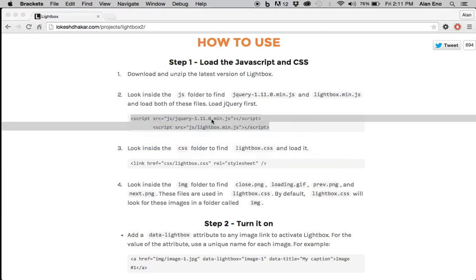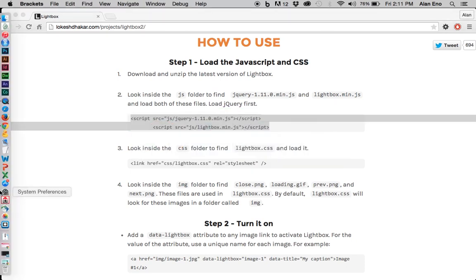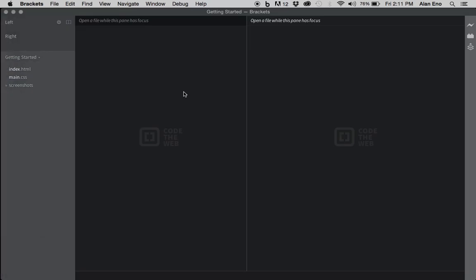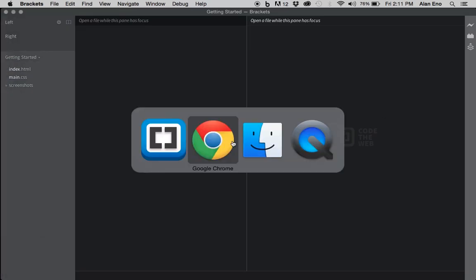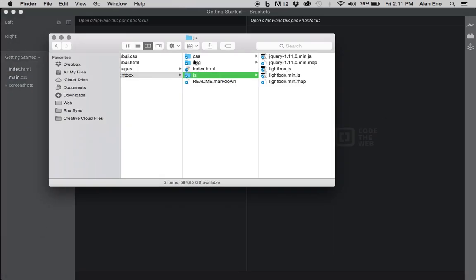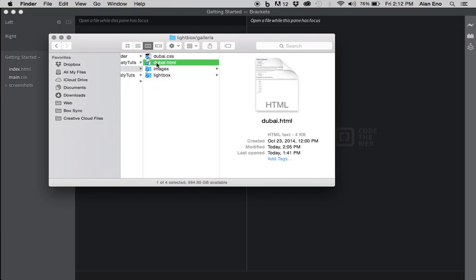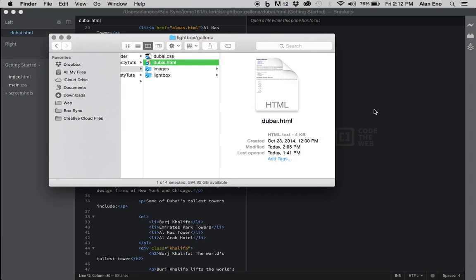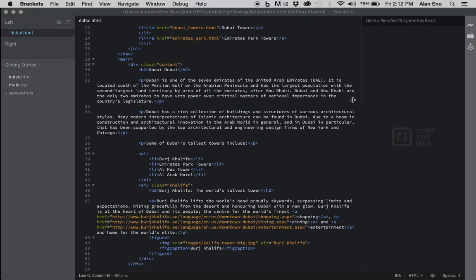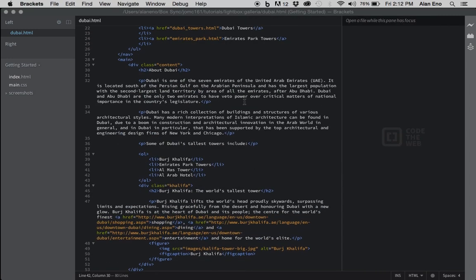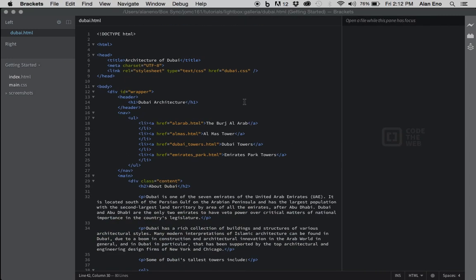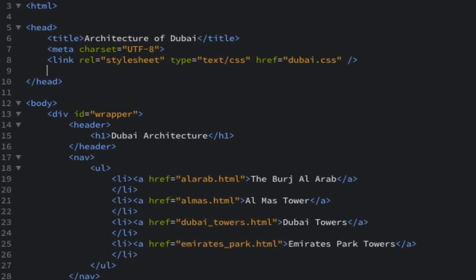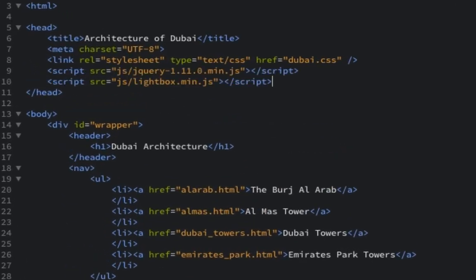So I'm going to copy that. I'm going to go to my brackets, and I've minimized it. I need to open my HTML document. So I'm going to take my, find my folder, dubai.html, I'm going to drag it and drop it into my brackets. And here's my HTML file. So in order to load anything into our file, we need to put it in the head element. So I've copied those already, I'm simply going to paste those scripts into my head.